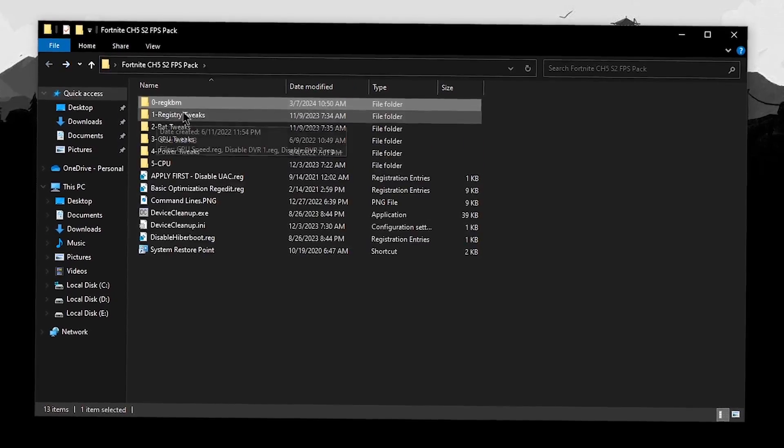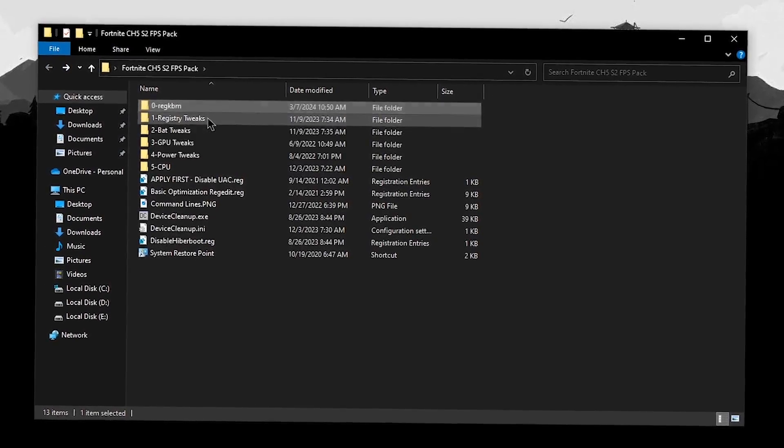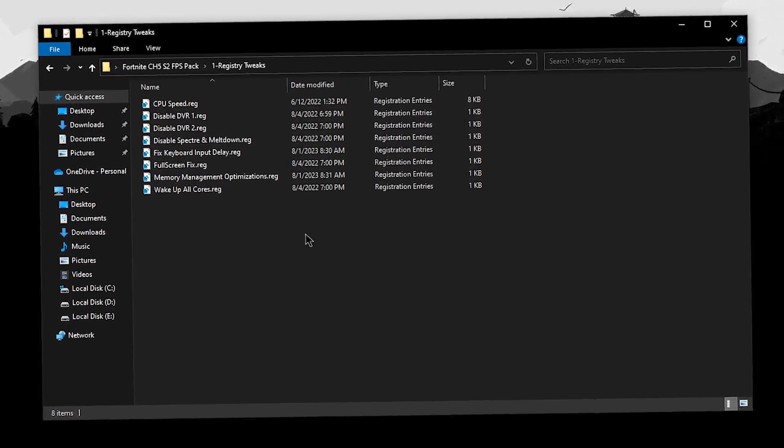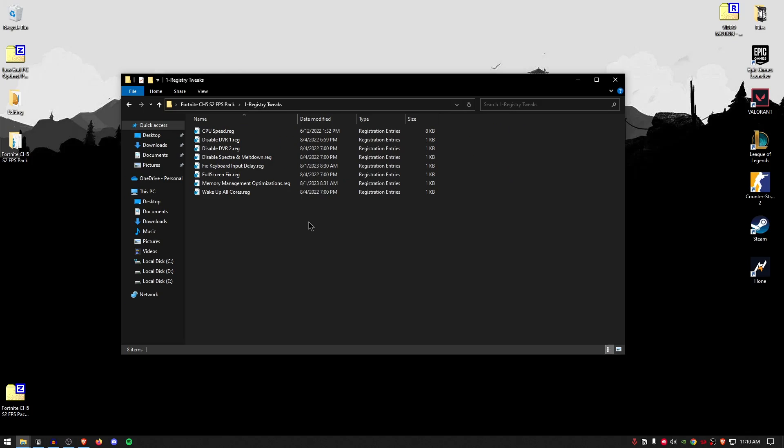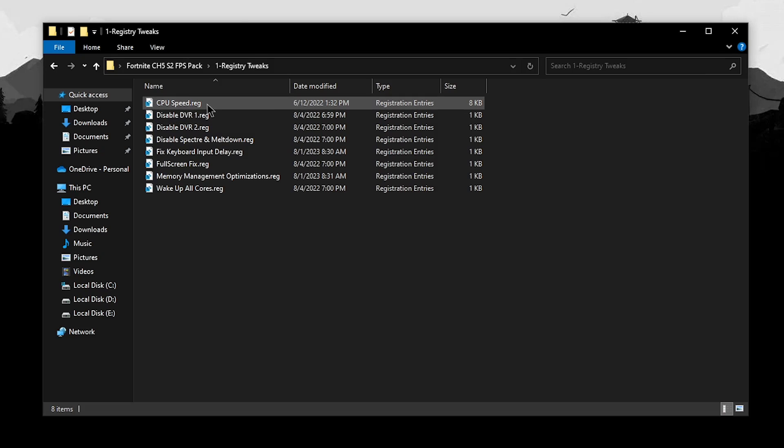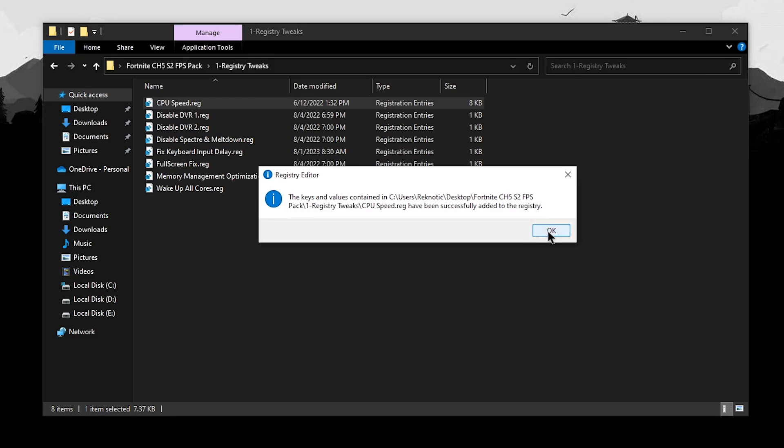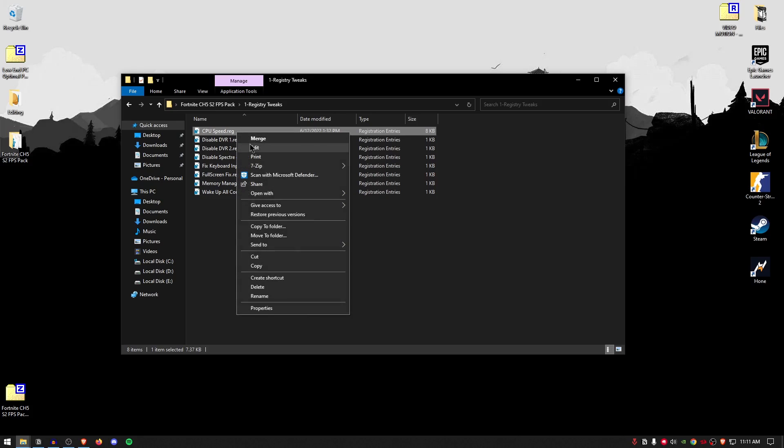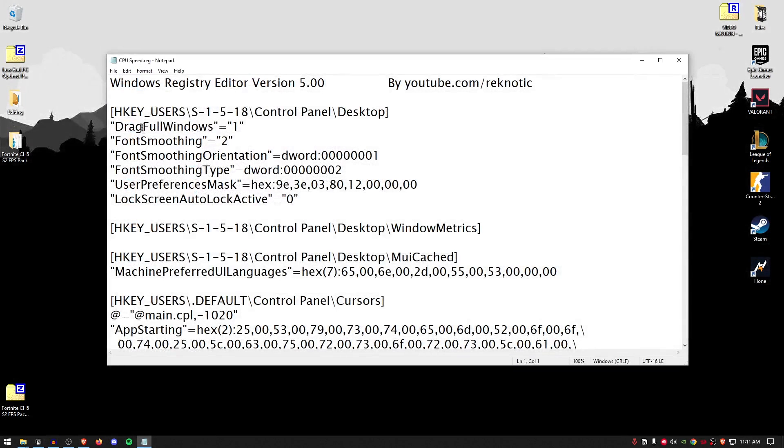Go back into the pack once more and open up the registry tweaks. Inside of here are a bunch of registry tweaks that we have applied again and again. The reason we are going to be going ahead and applying them once more is because of the new update. So, simply go ahead and double click on the CPU speed. Hit yes. Hit okay. If you right click on it and then click on edit, you can see all of its contents.